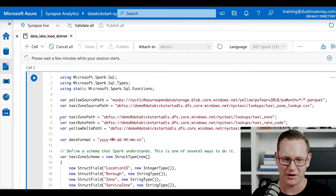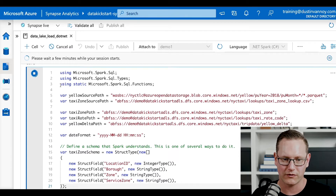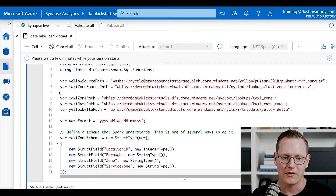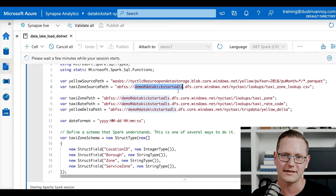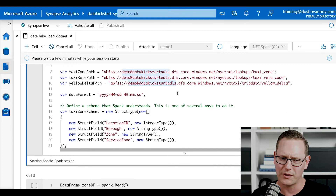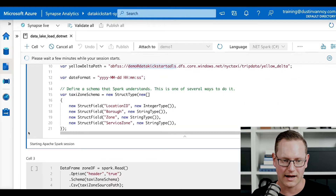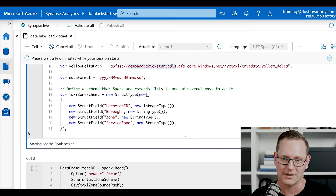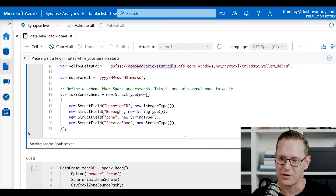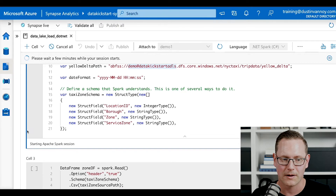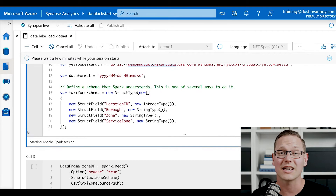Let's talk through a few things on this first cell while my resources start up. We first import some Spark libraries that we'll need, then we set some paths — source paths and destination paths. Look for anything that says demo at data kickstart ADLS; that is my specific Azure Data Lake storage information, and you'll need to switch it out with yours. Lines 15 to 21, I am defining a schema. With Spark, we use a StructType as the data type to define a schema. Each item in that schema is a StructField, with names like location ID or borough as the field name, and IntegerType and StringType as my Spark data types.